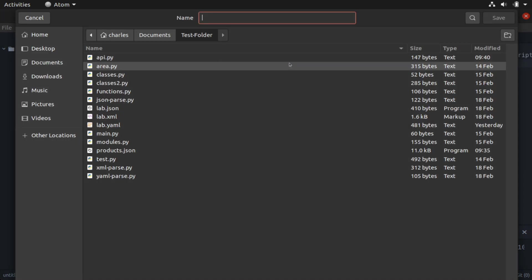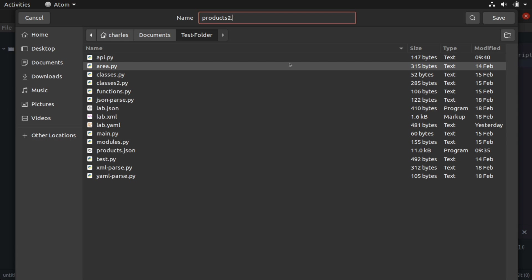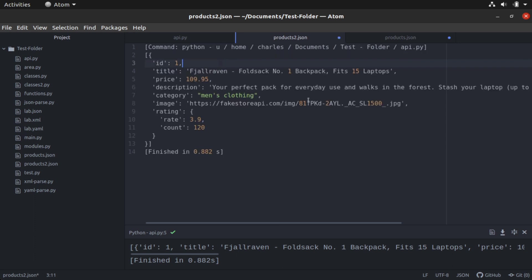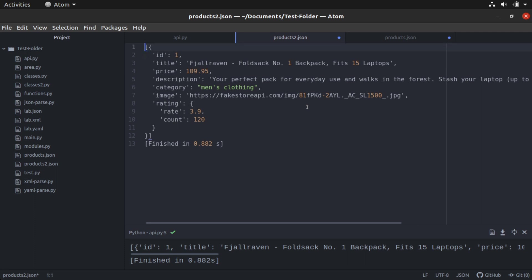I'm going to save it. I'll call it products to dot JSON. I'm going to control alt B to beautify that. And now you'll see that we only have a single instance here as we've called out with our parameters. We've only called back a single product. And of course, we can see all of the important information related to that. So fairly simple to do.